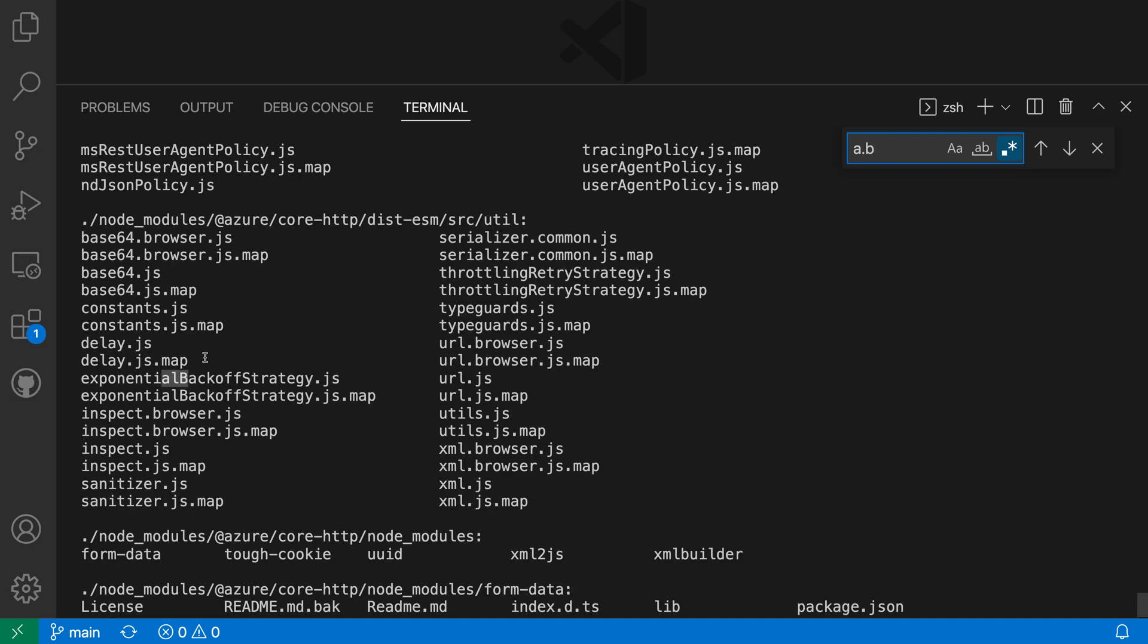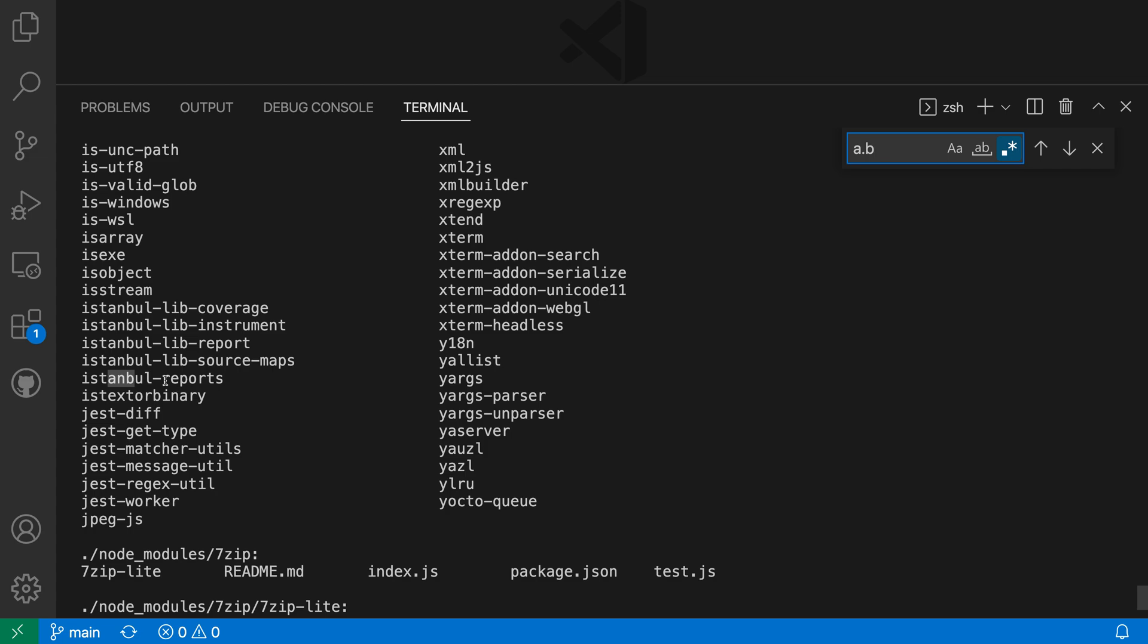If I keep going a.lb again, a.n.b. So it's just using the search term as a regular expression and using that to match on the terminal output.